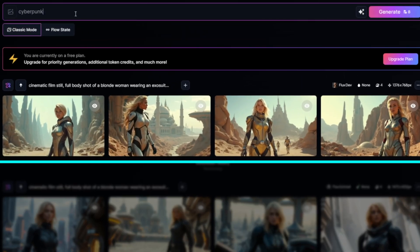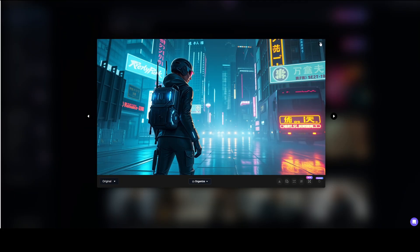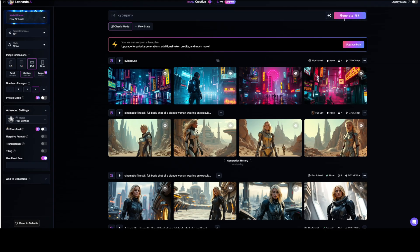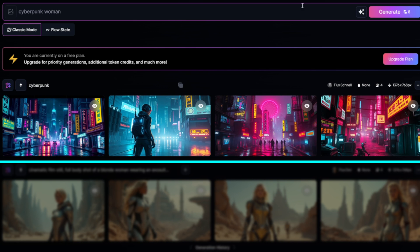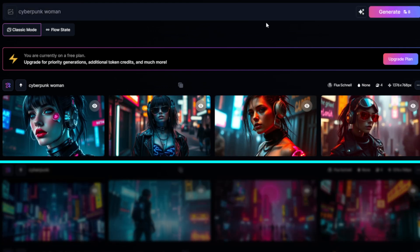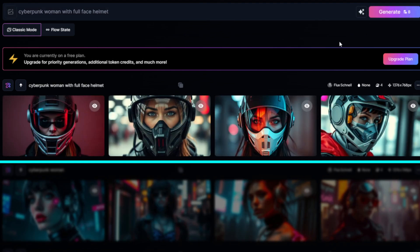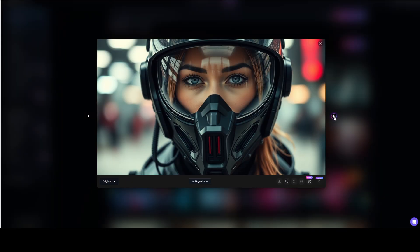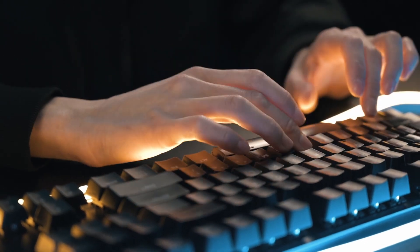Let's put this into action. I'm going to add the word 'Cyberpunk' and hit Generate. Now we can see 4 images with a lot of neon lighting, and in one of them a woman is wearing a helmet — that's what I meant by boosting creativity. Now I understand the potential of this single keyword. Let's add the word 'Woman' to the prompt. The image style roughly stayed the same, but there's no helmet, and since I really like that, I'm going to add 'with full face helmet' to the prompt. Now we're getting much closer to the style I had in mind. Text-to-image prompting isn't just about entering a prompt — it's a process of refining until you get the result you want.